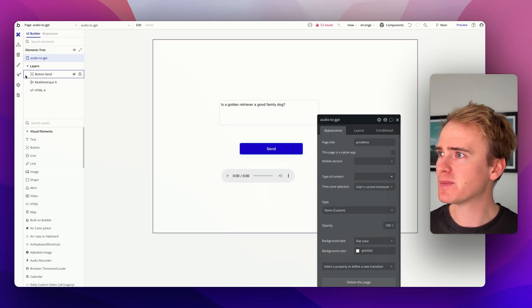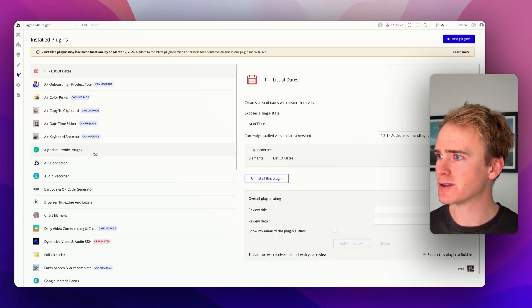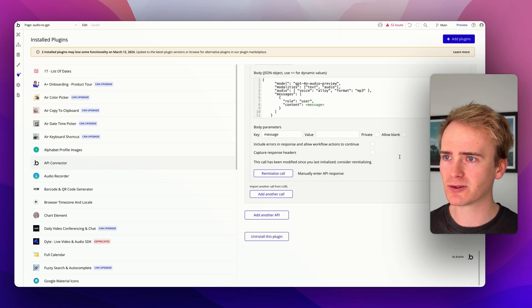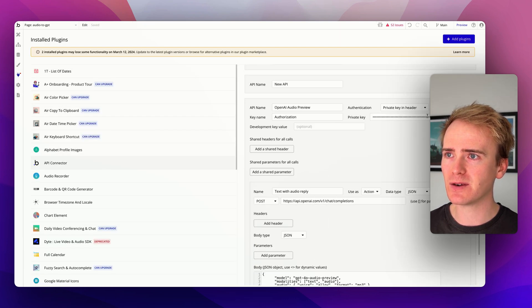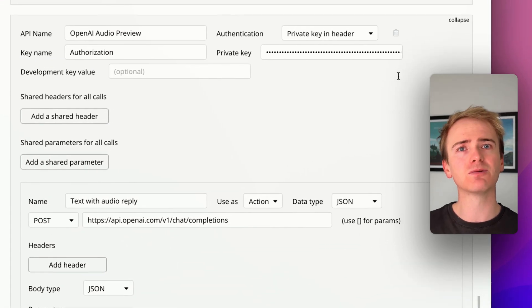The first bit is really quite simple. I'm going to go into plugins, API connector, scroll all the way down. So here's the setup. But before I dive into it...